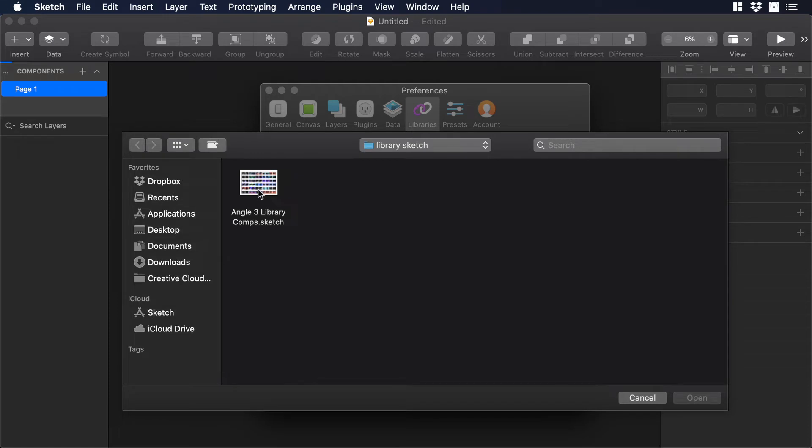So what's a library? Maybe you will ask if you are new in Sketch. A library is just another Sketch file that contains different elements. Elements like icons, colors, mockups, you name it.